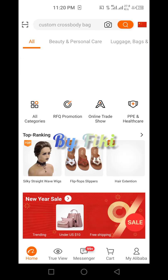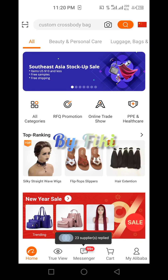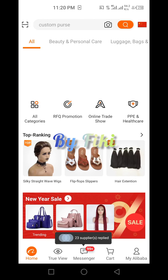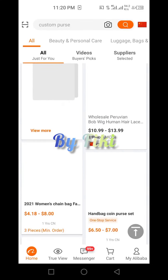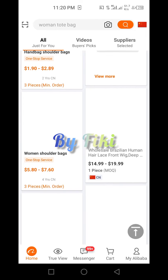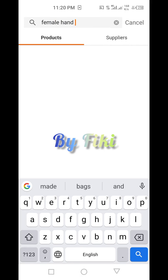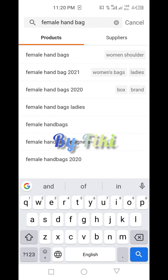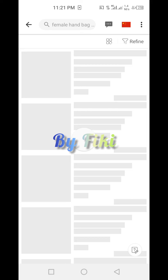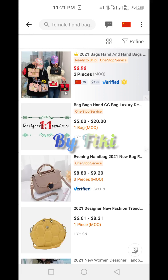Come to your home page. Let's say we need a bag — let's type in 'female handbags 2021' from the Alibaba app. Still loading, sorry about the network. Let's use an example with this verified user where you see an evening handbag for $8.80.